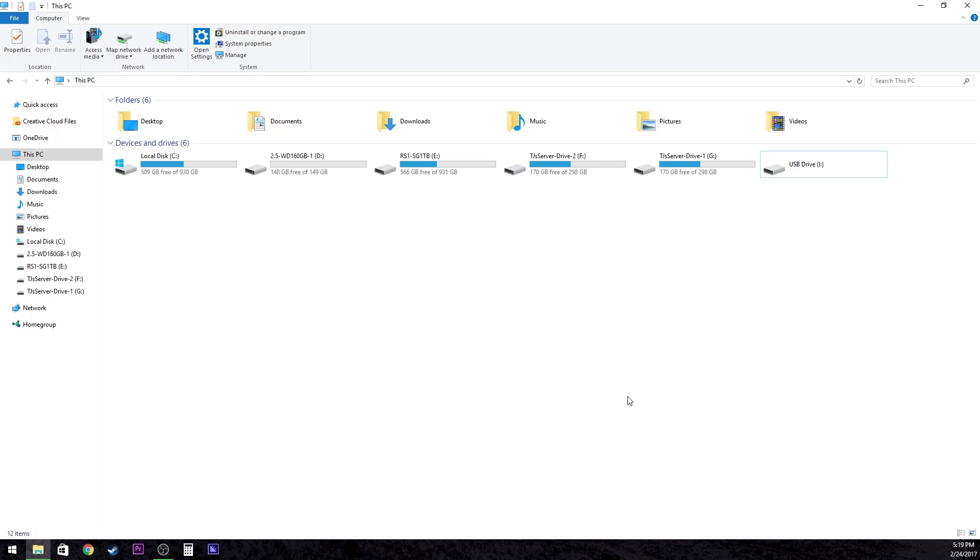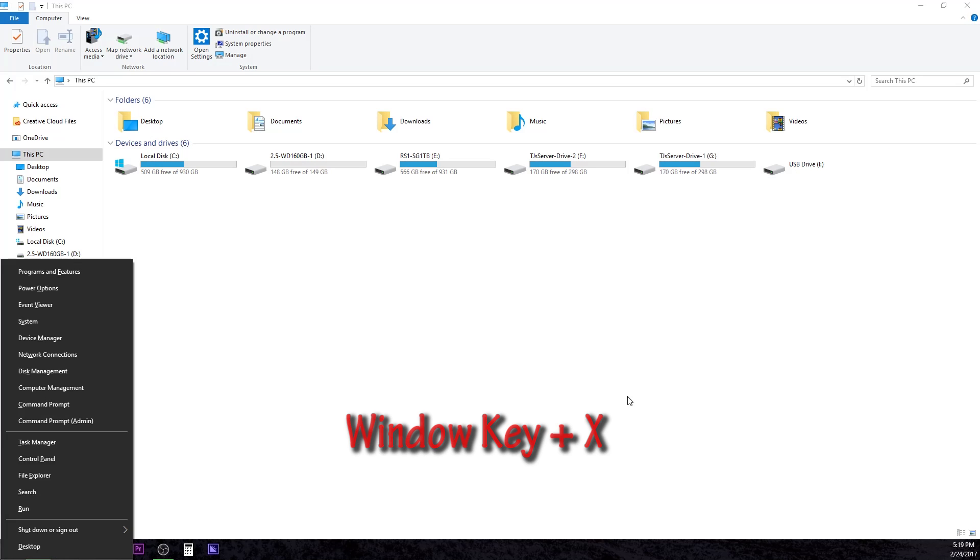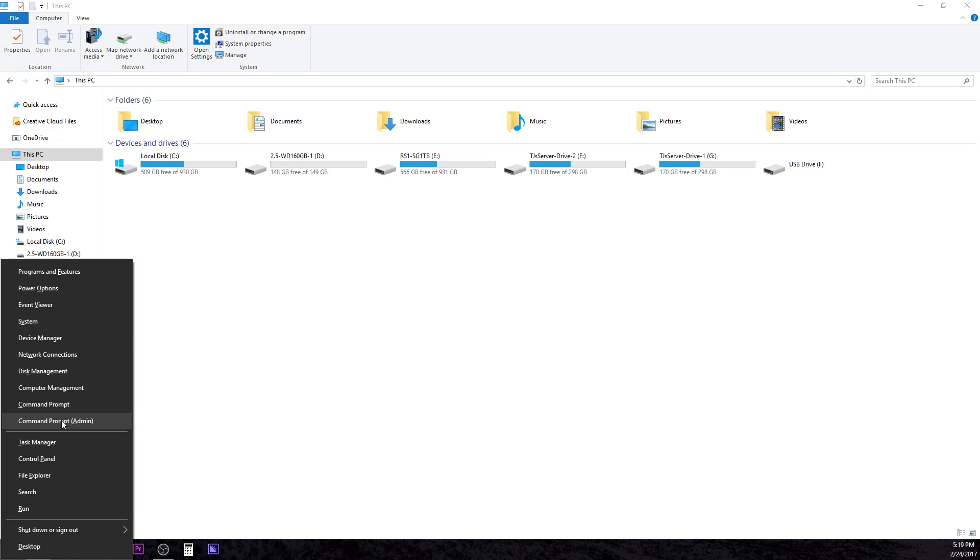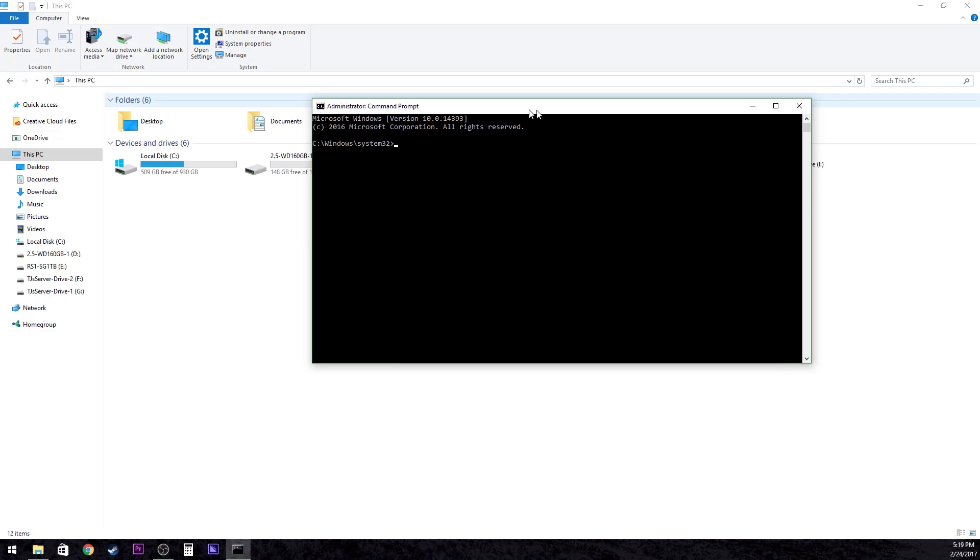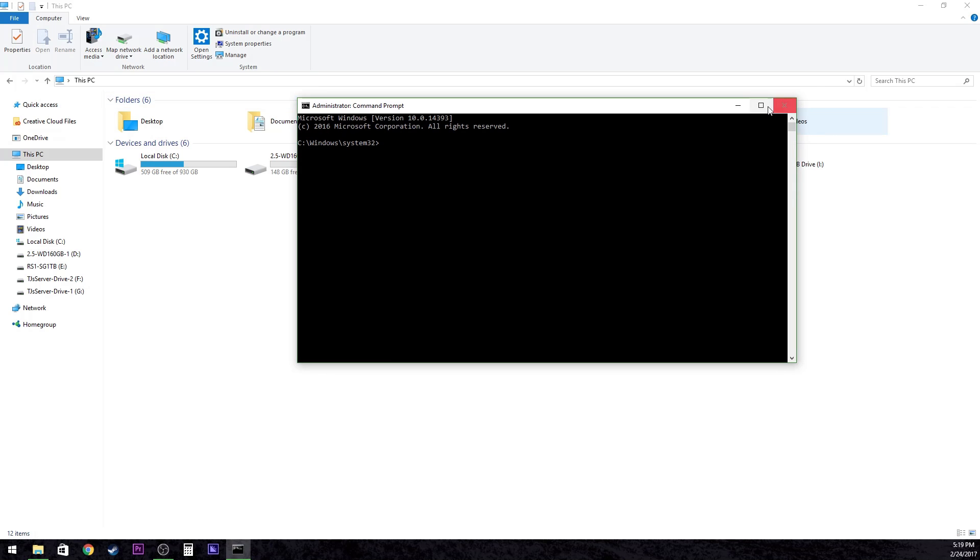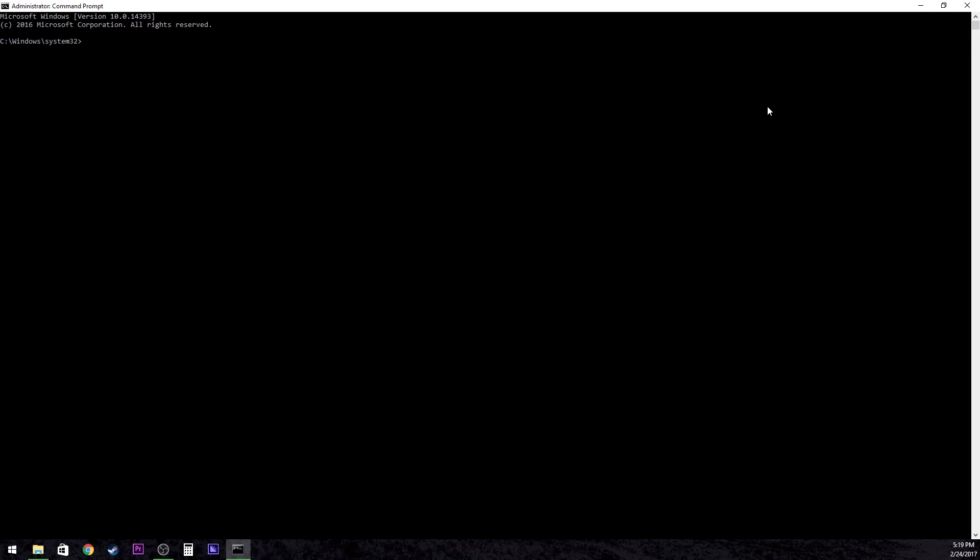So what I figured out to do is you go Windows X, you open up command prompt in administrative mode. Here we go, we got our command prompt. So the first thing we're going to want to do is open diskpart. There we go, diskpart is now open.